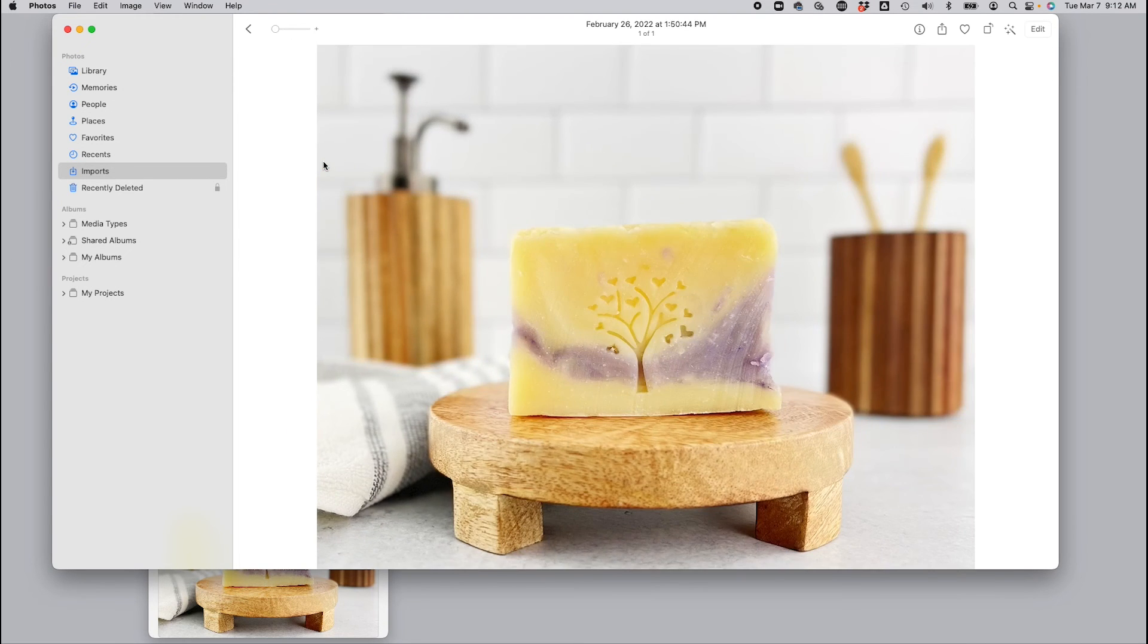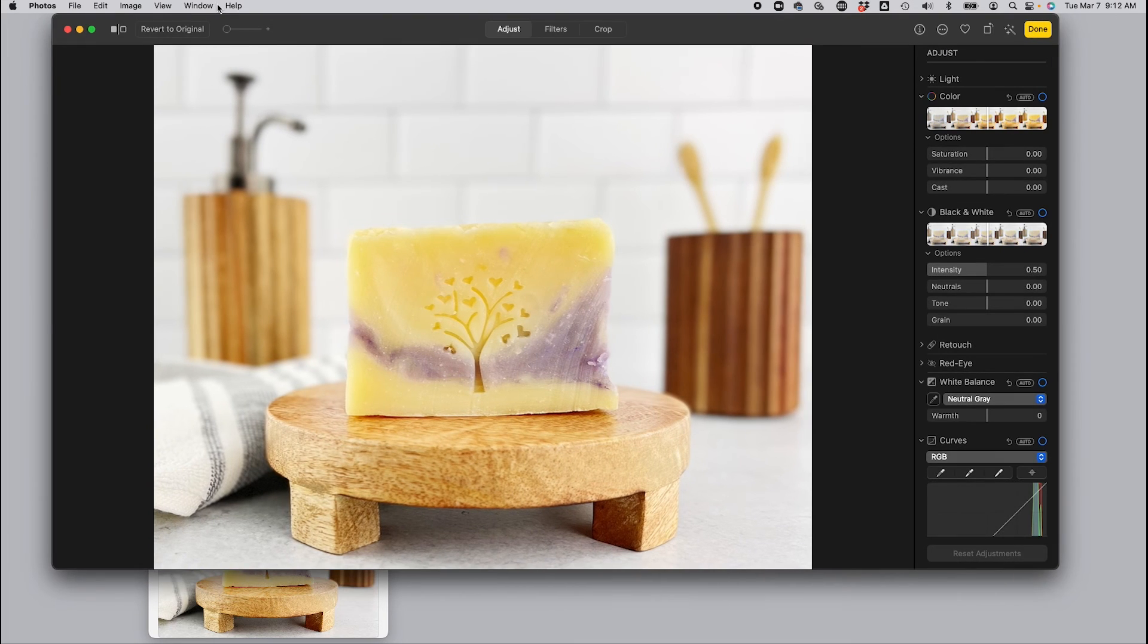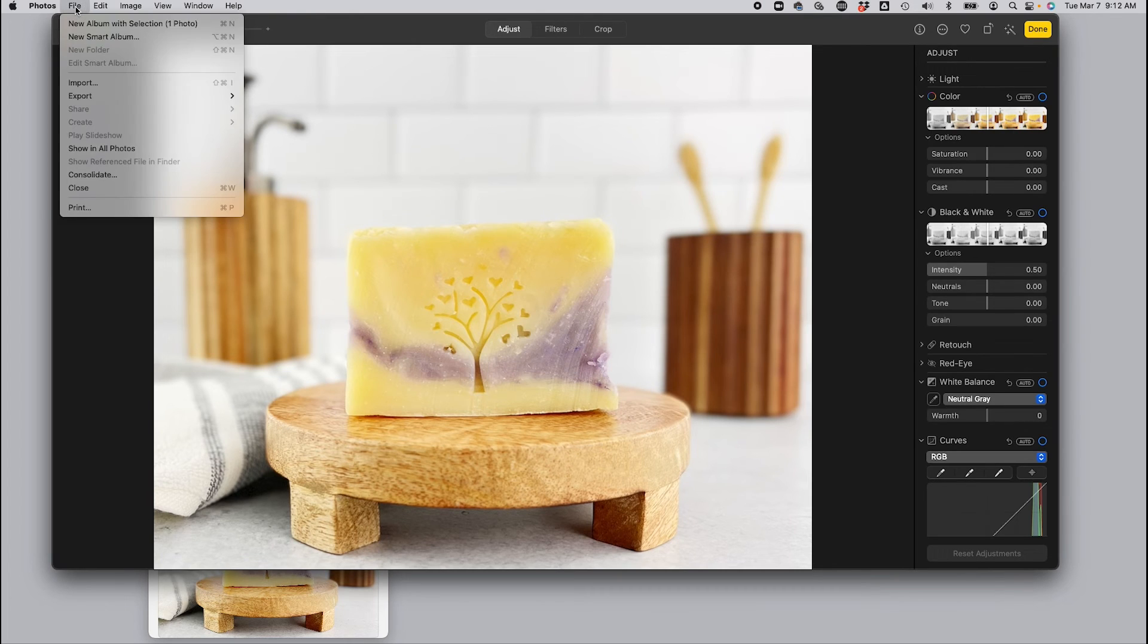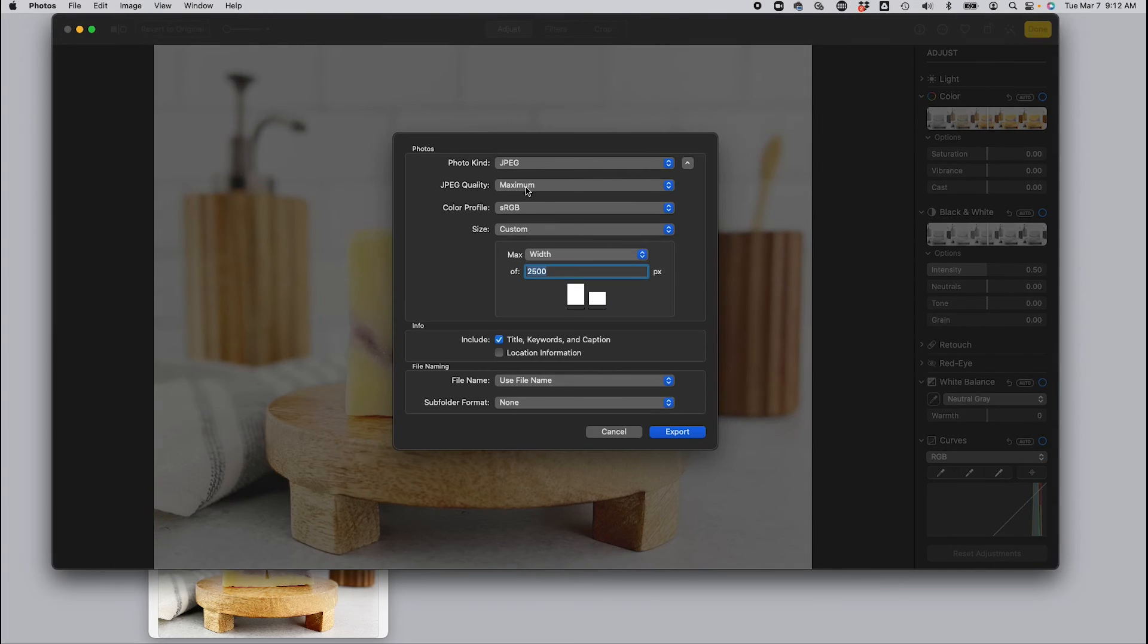So let's open this image up again. Select edit. We're going to go back to file. So we've already done step one cropping. That's saved. And then we're going to go file, export, export one photo. And this time we're going to change this to high.